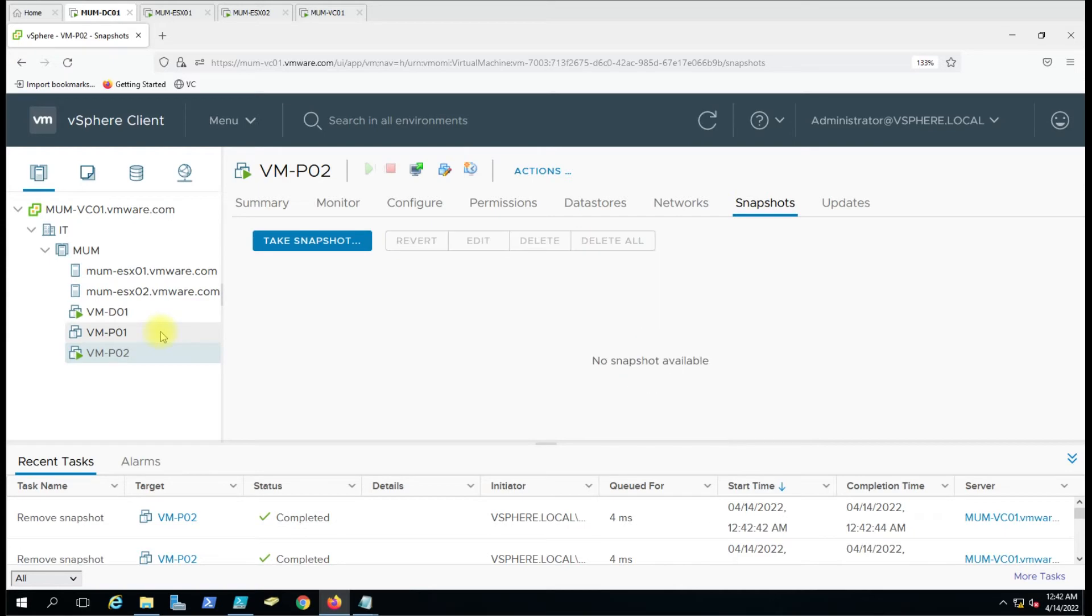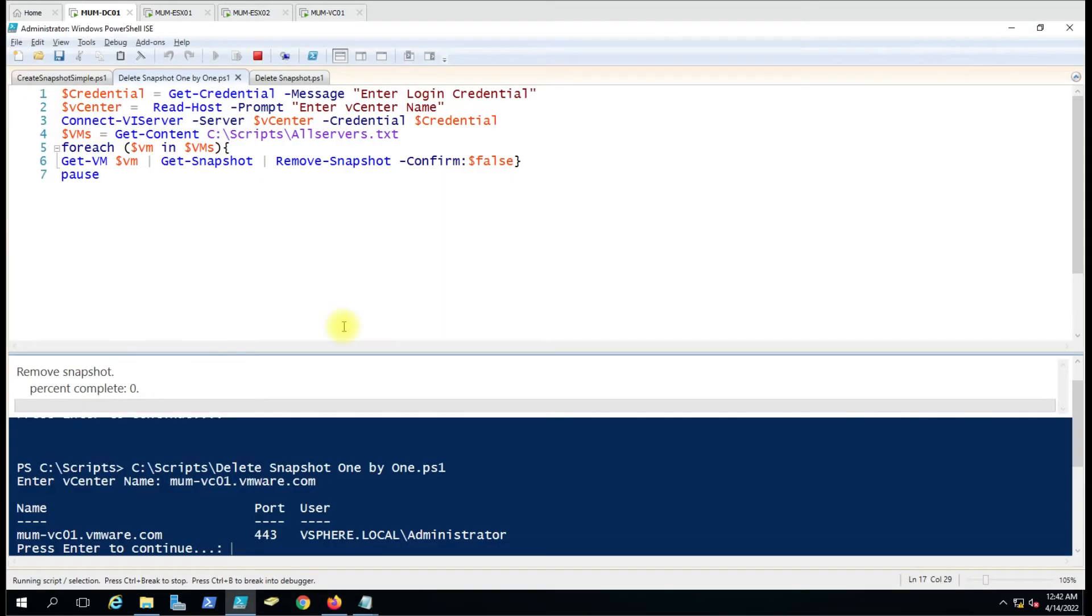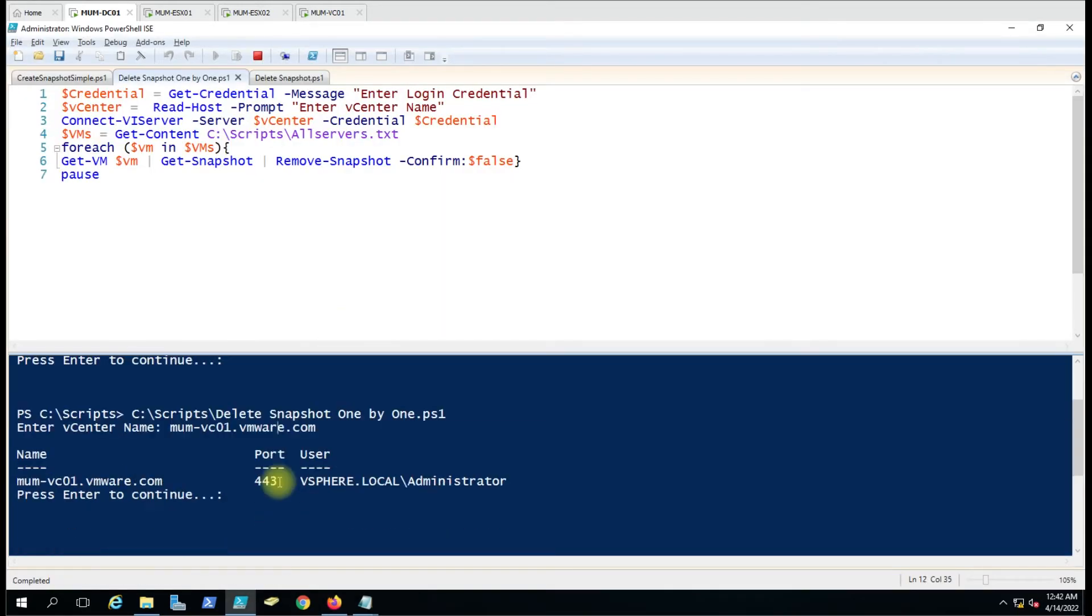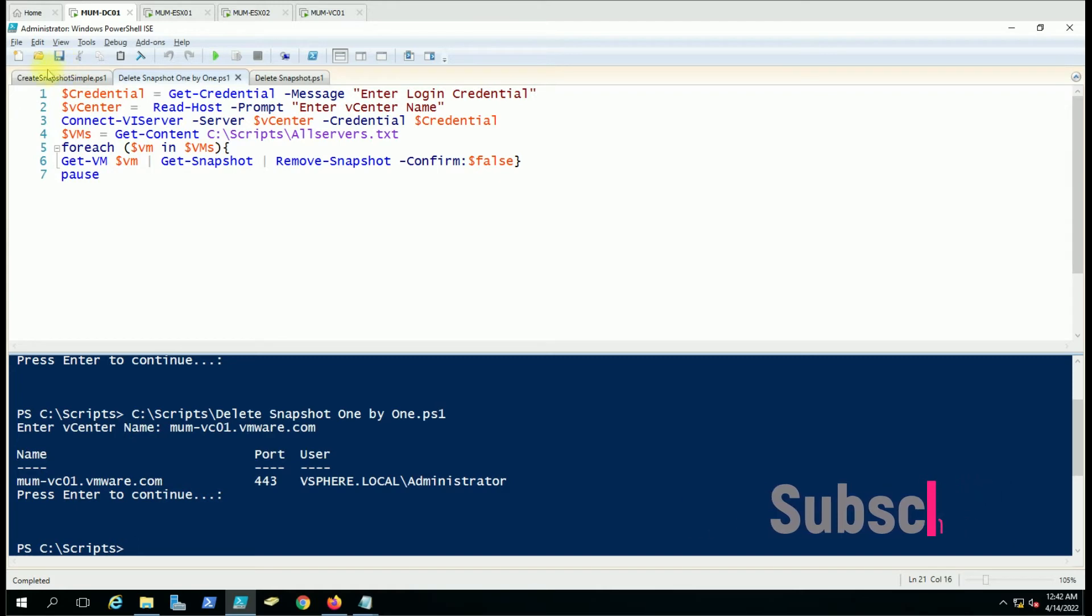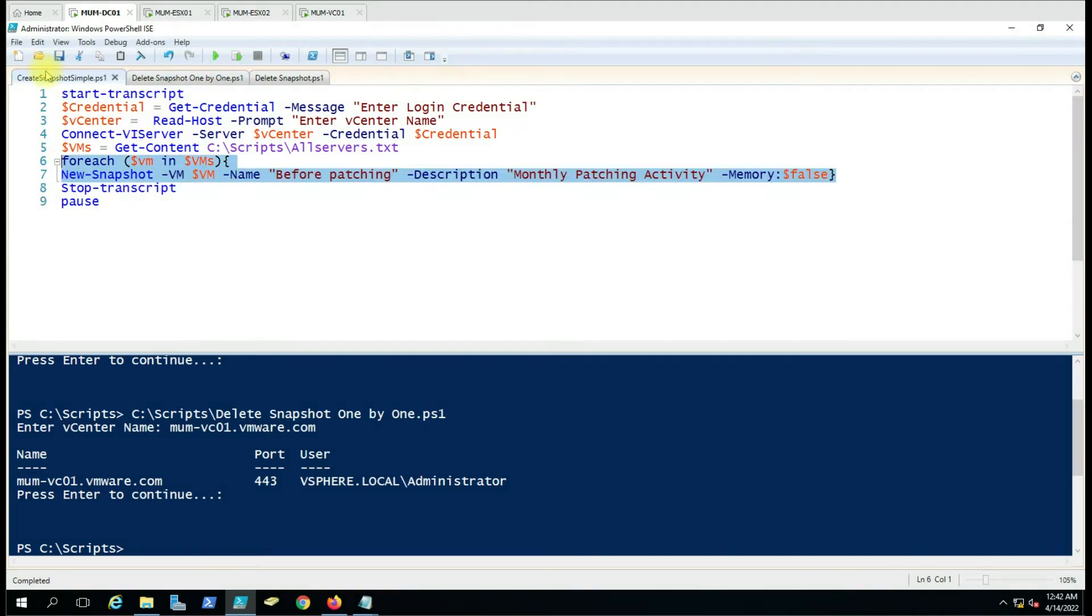On the first virtual machine there is no snapshot, so we don't have to worry about that. The script will exit there. Now suppose we have to delete all the snapshots at once. For that, there is a separate command.